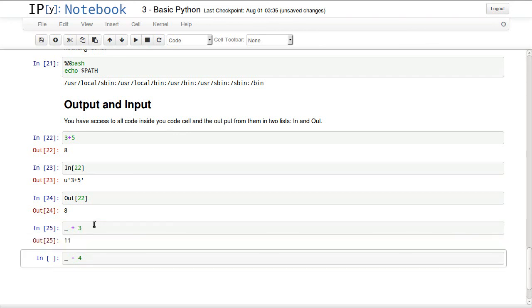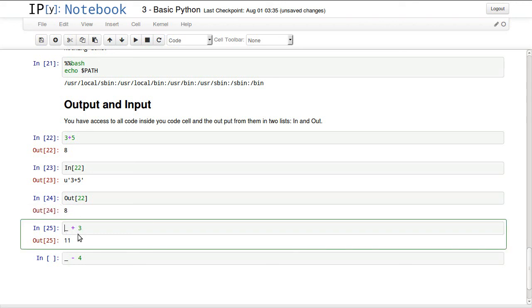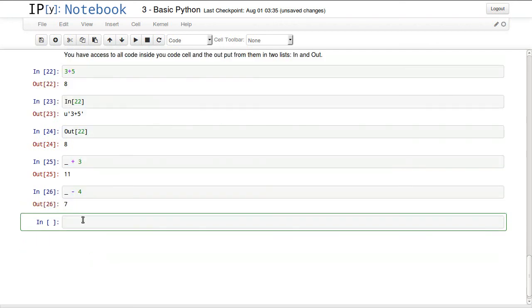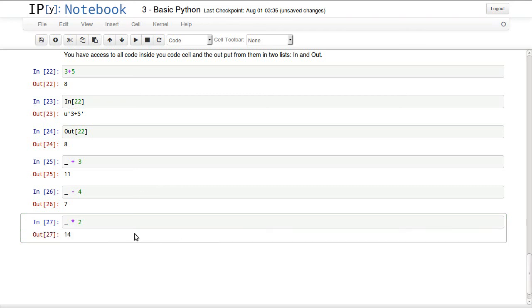You have the underscore, so underscore plus 3. This will always reference the last output you have, so in here we can say underscore plus 3 which is 8 plus 3. It's like answer in the calculator, so 8 plus 3 is 11, 11 minus 4 is 7. We can even go further and say for example times 2, and that would be 14.